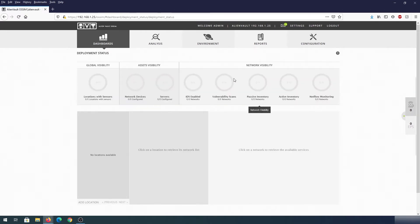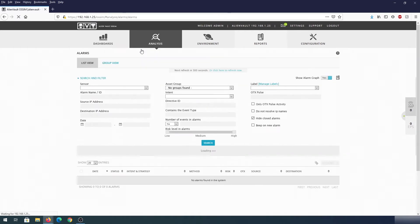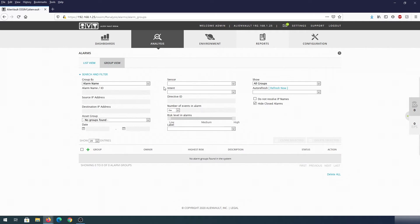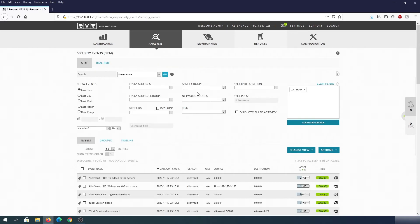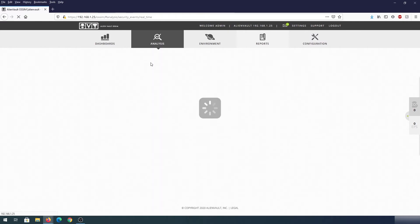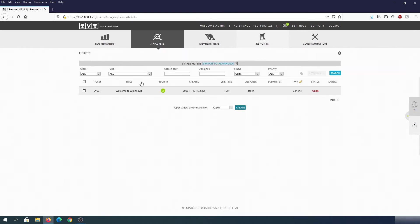We can go to Dashboard and click on Deployment Status — no data yet because HIDS isn't deployed. Then Open Threat Exchange — also no data yet. Under Analysis we can click on Alarms; when it detects any alarms or attacks they will appear there. We can also click on Group Overview for grouped alarms. Under Security Events it's already pulling data from AlienVault, and in Real Time it's pulling more live data. The free version doesn't offer raw logs — you have to pay for USM Server to get raw logs. There's already one ticket generated by default.